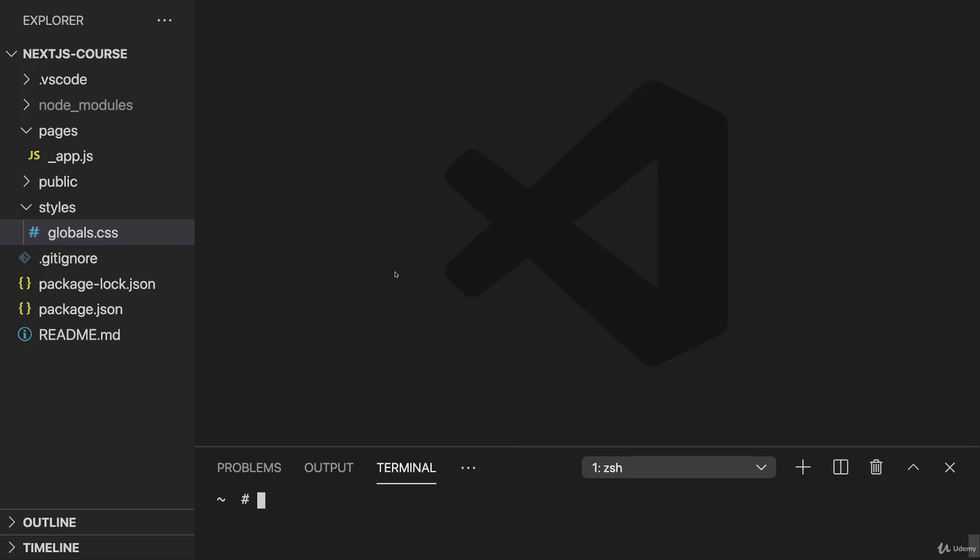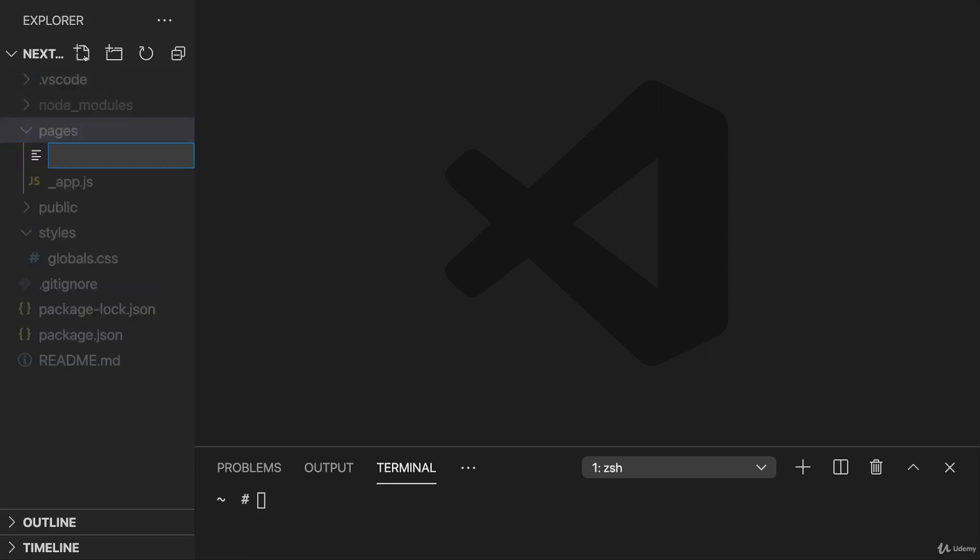So now that we had a first glimpse at this file-based routing system in theory, let's apply it in practice to this demo project we set up here so that we really understand it. This pages folder is important as you learned.